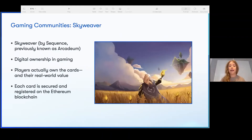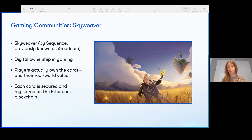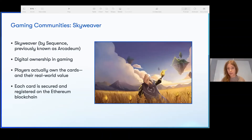Continuing down the gaming path, we see Skyweaver by Sequence — previously known as Arcadian. It features digital ownership in-game, where players actually own the cards with real world value. Each card is secured and registered on the Ethereum blockchain. Think of it like a digital Magic: The Gathering game, except the cards are actually rare and worth something outside of the game itself.